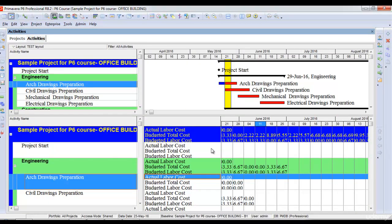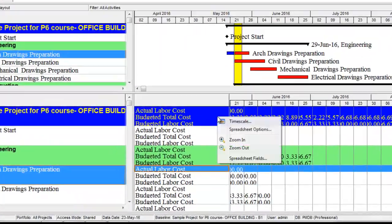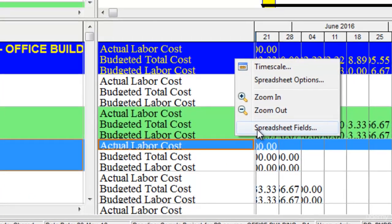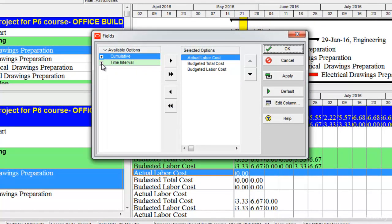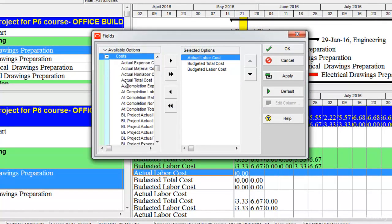In this spreadsheet I can see my actual cost, my budgeted cost, my planned value, and various other things in the form of a spreadsheet. If I right-click here on the spreadsheet and select spreadsheet fields, there are different types of spreadsheet fields which I can pull out to see. For example, under costs I can see my